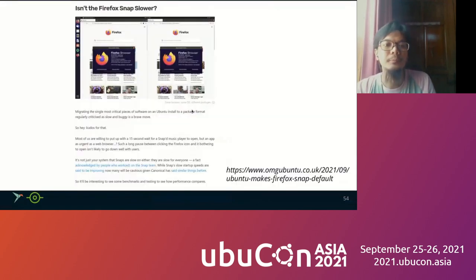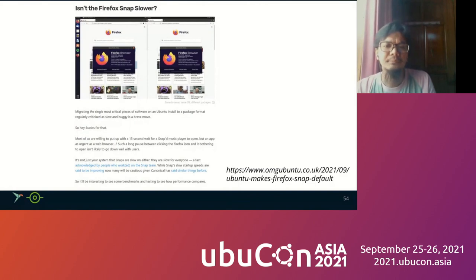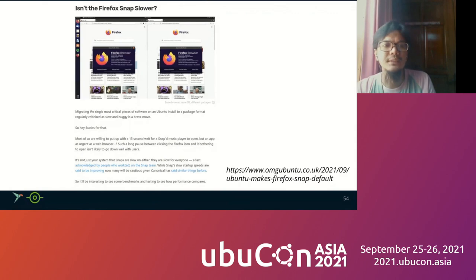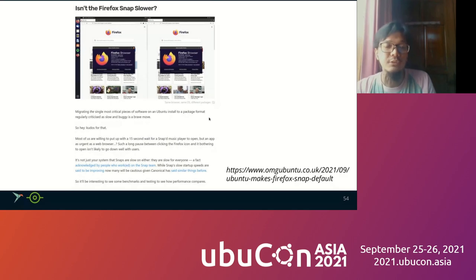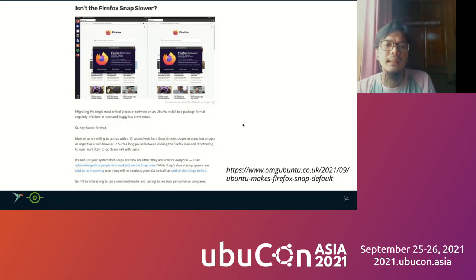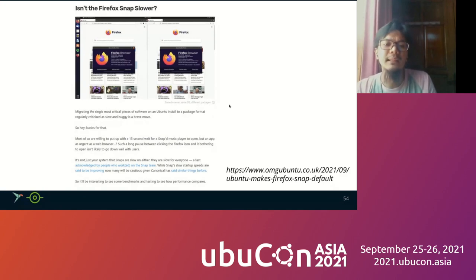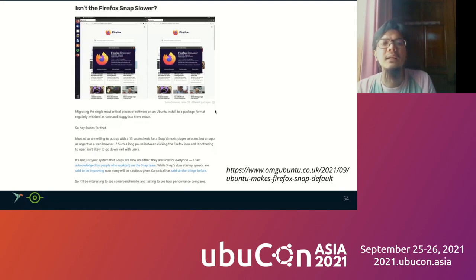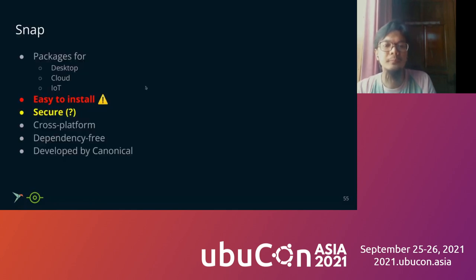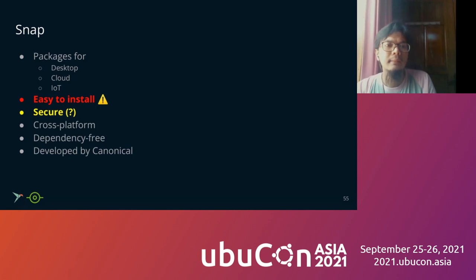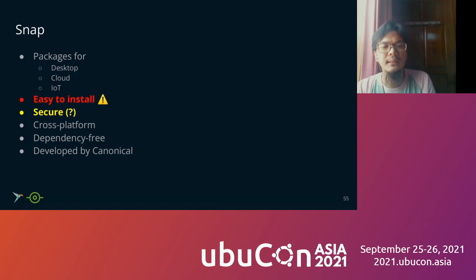Here is another post from OMG Ubuntu: is the Firefox Snap slower? And it's really slow. You can read the OMG Ubuntu about Ubuntu will make Firefox Snap as the default browser rather than Firefox in DEB or RPM format.